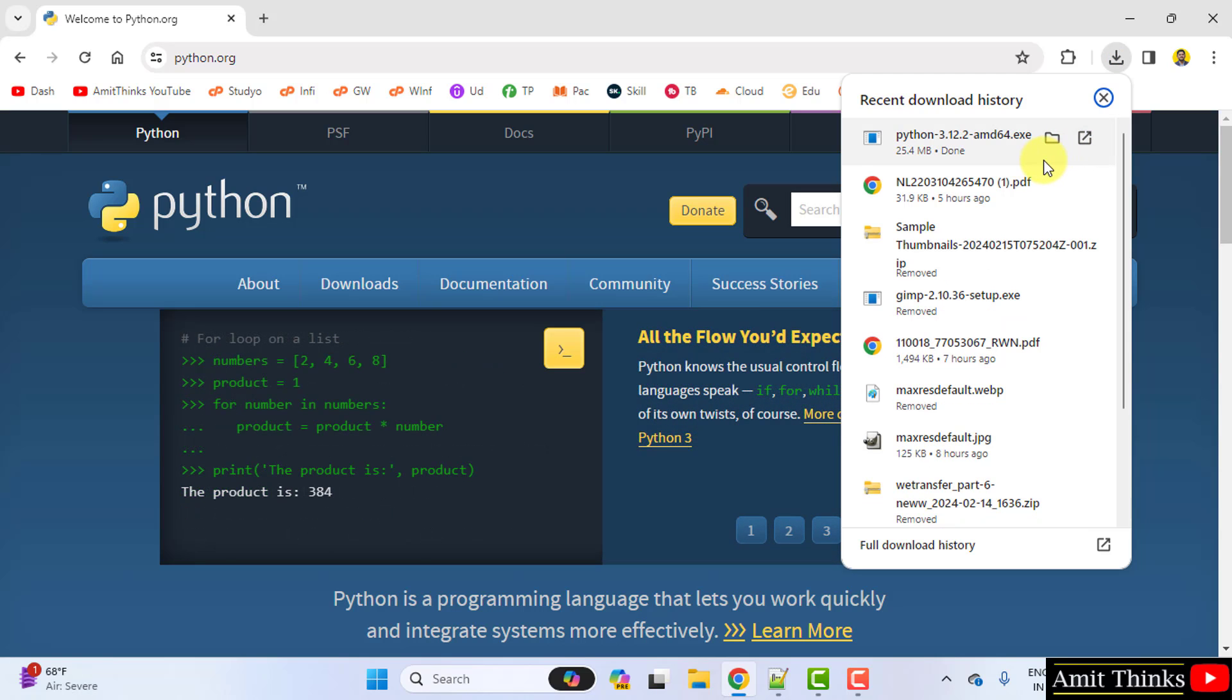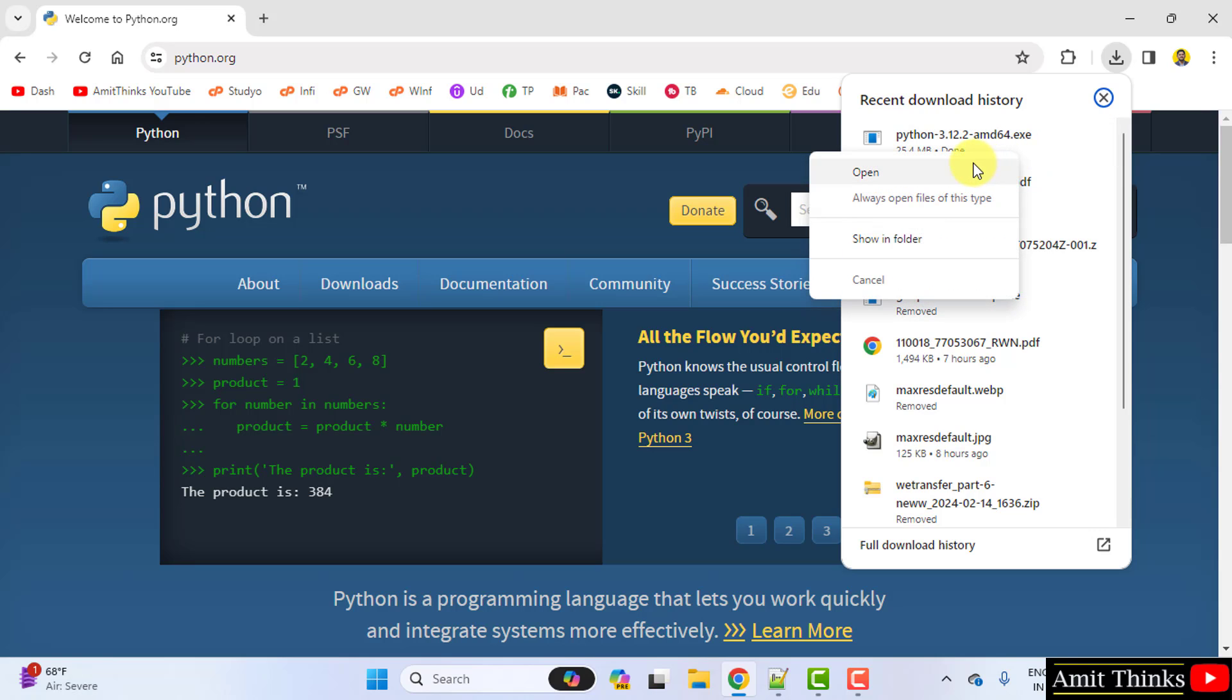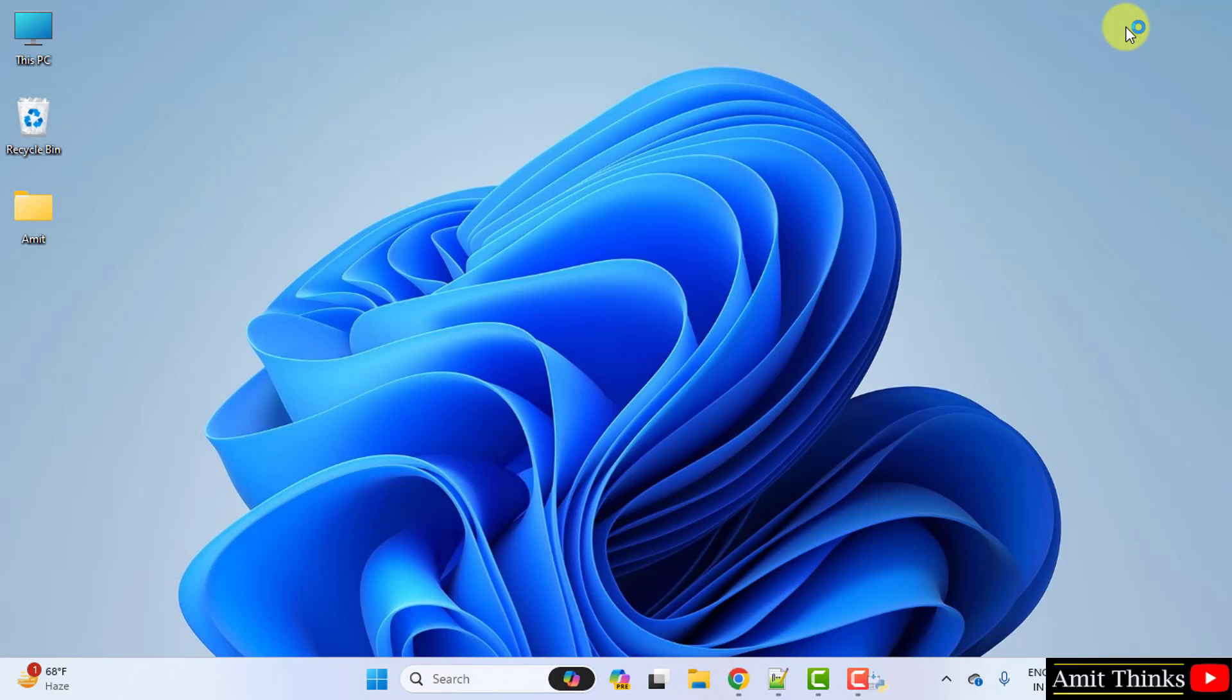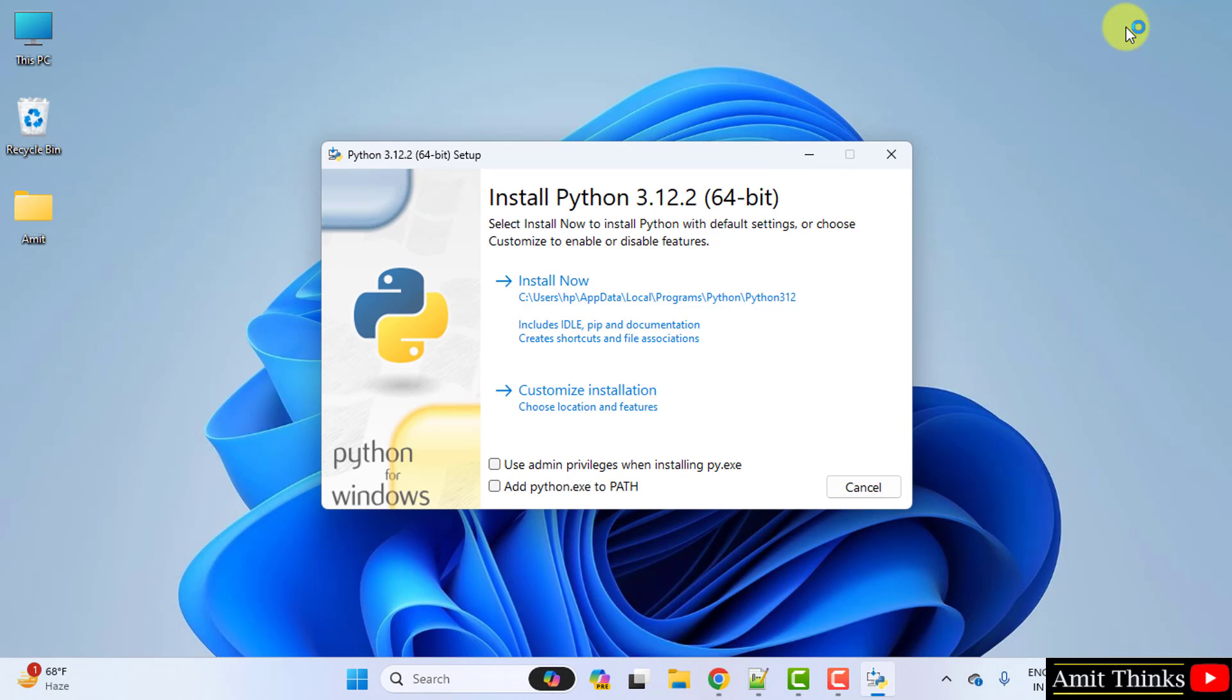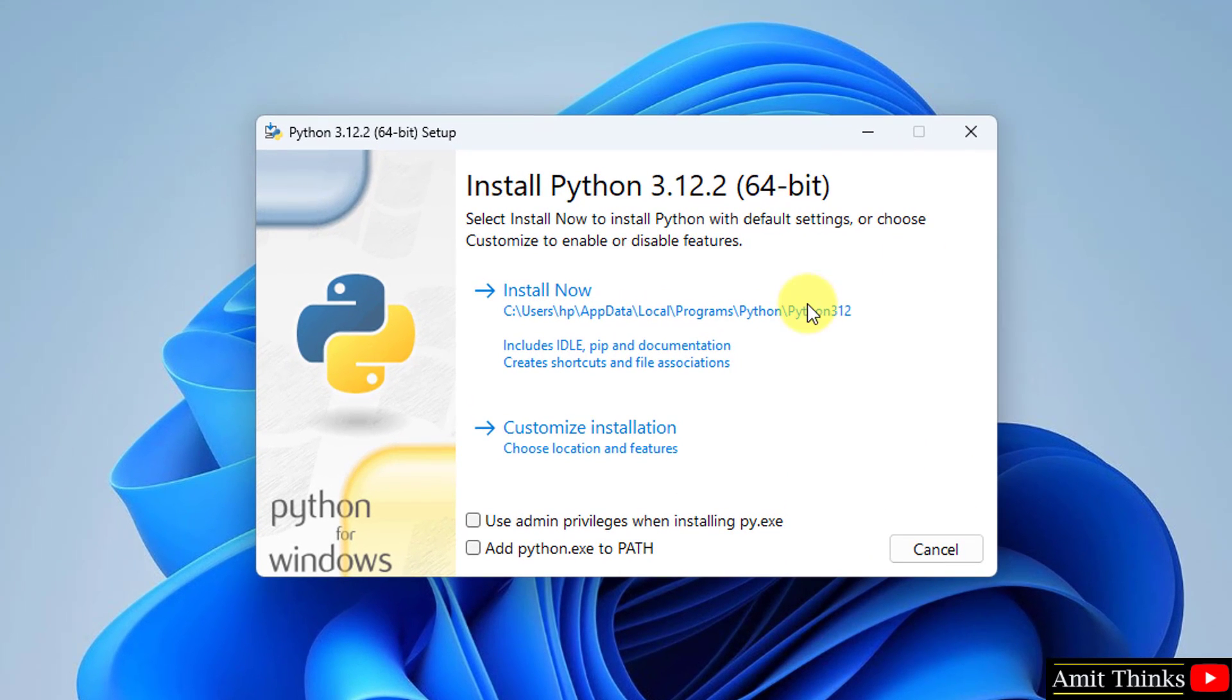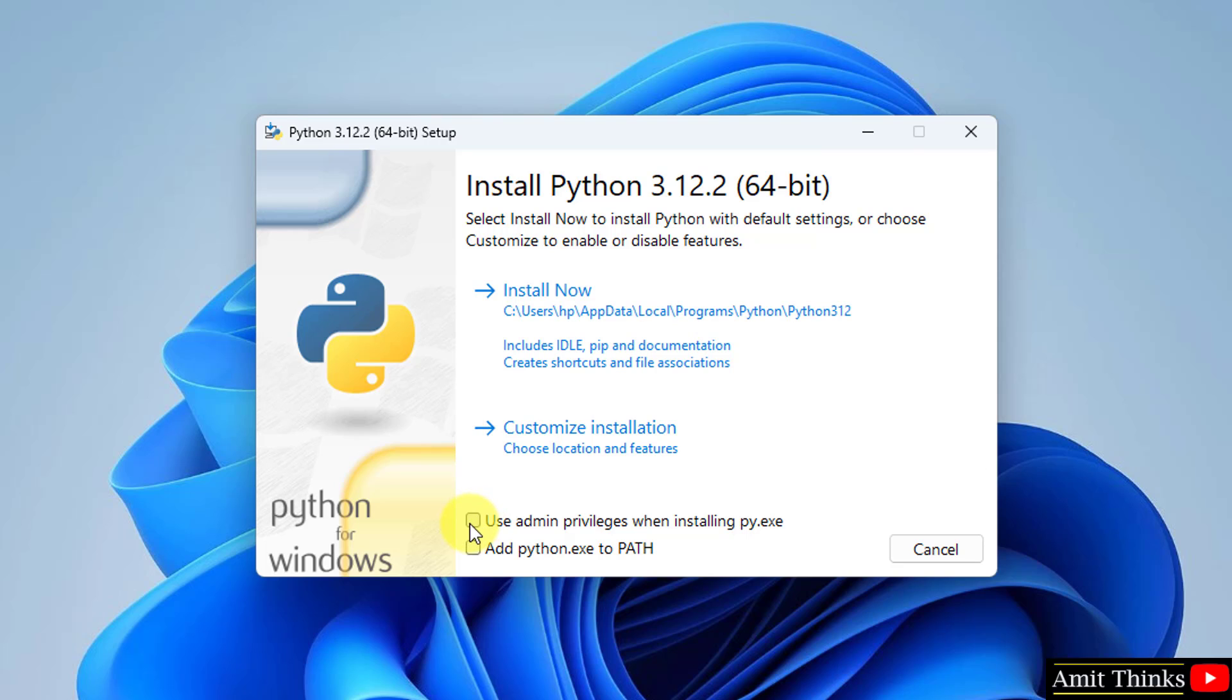Now right-click on the exe file. Click Open. Minimize. Now the installation will begin. Here it is.